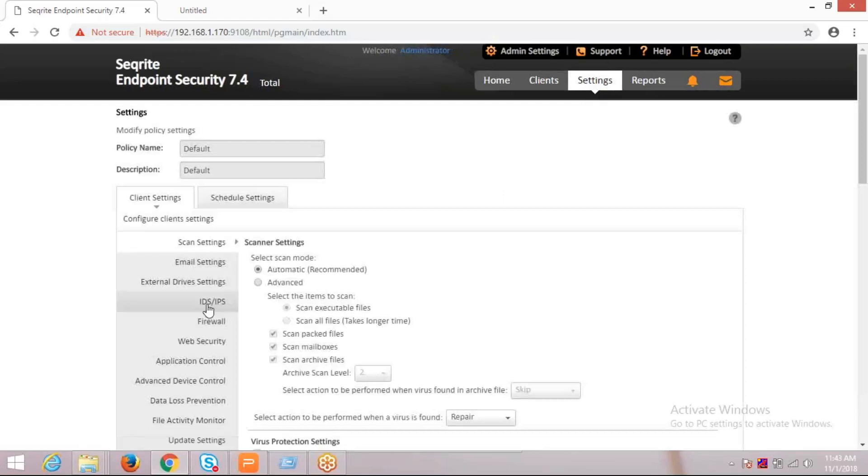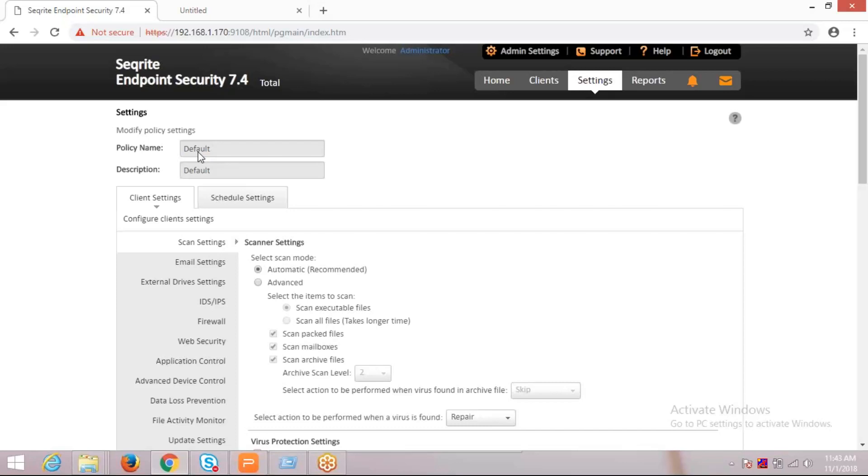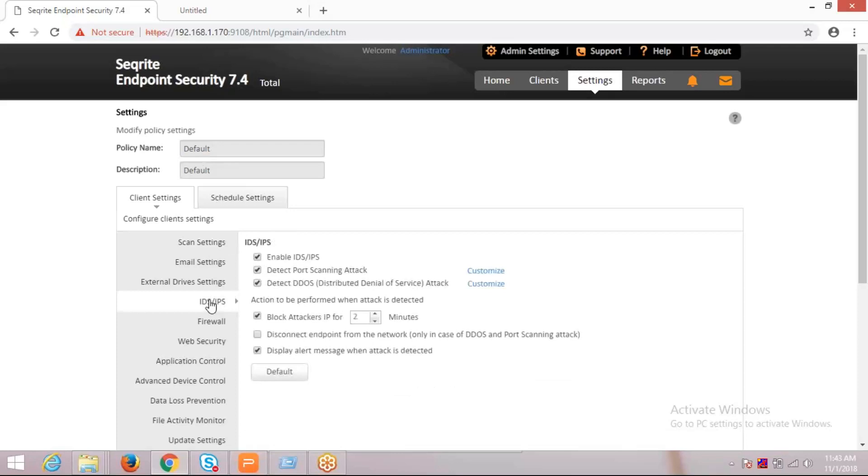Please note, whatever changes we are making in this setting will impact the default policy. So the clients which are following this default policy setting will get these changes impacted.